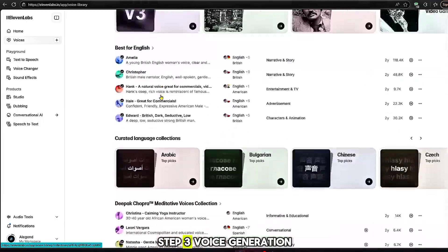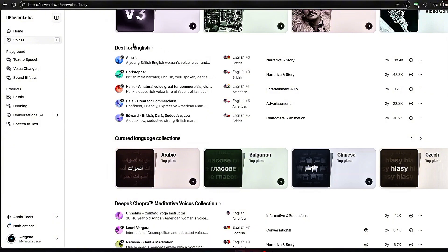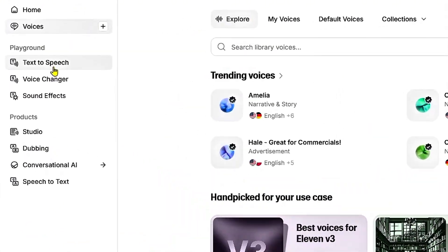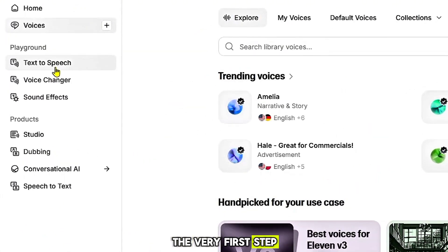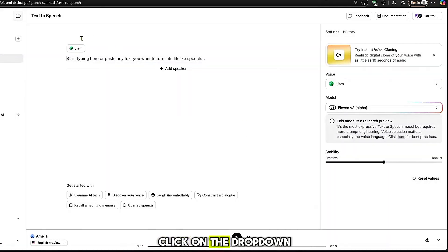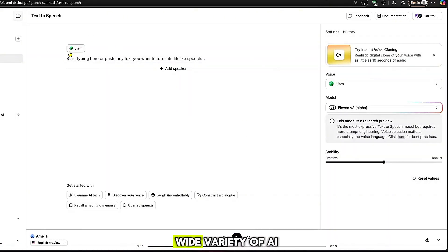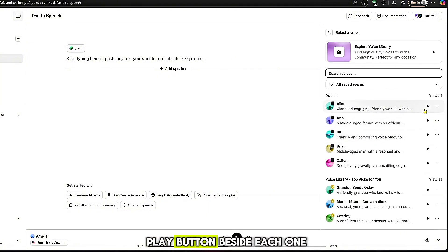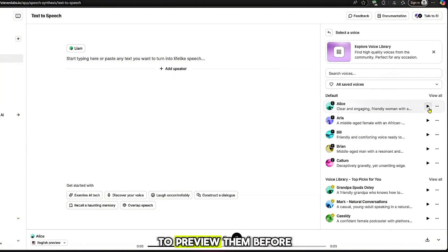Step 3: Voice Generation. Now let's move into the text-to-speech feature. The very first step here is to select your voice. Click on the drop-down, and you'll see a wide variety of AI-generated voices available. You can click the play button beside each one to preview them before making your choice.